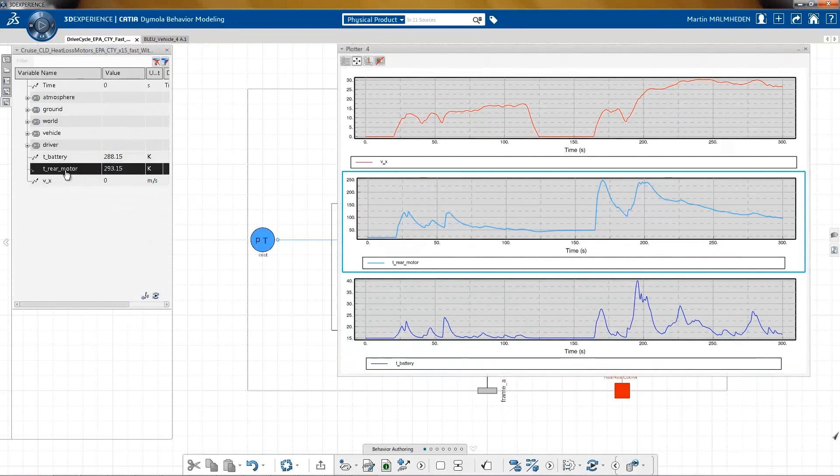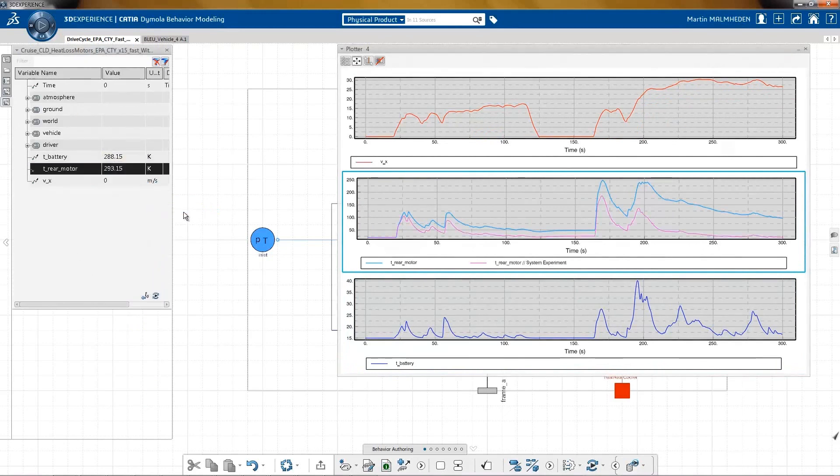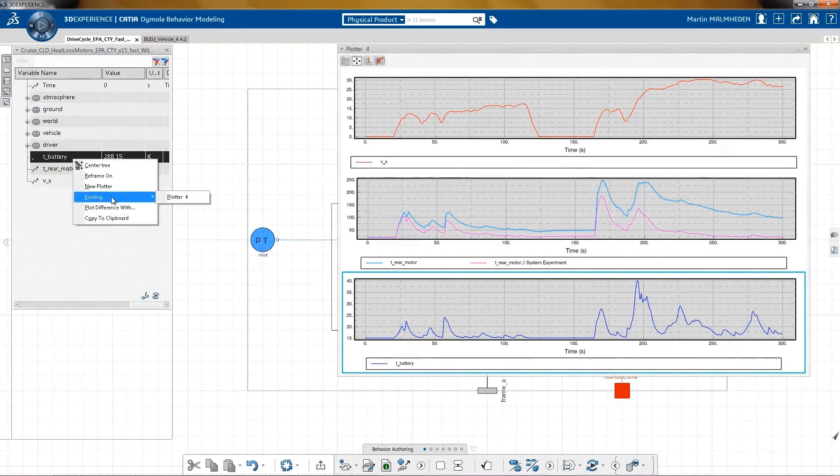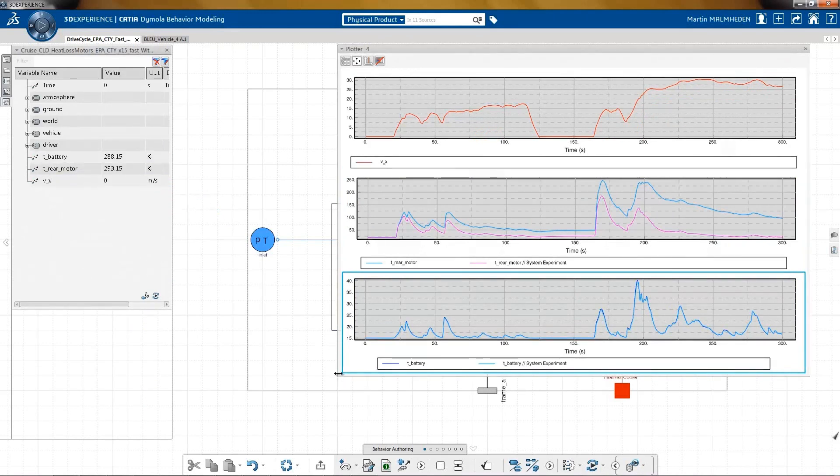Now, with the new solution, let's have a look. As you can see, the rear motor is cooled down and 200 degrees are not reached.